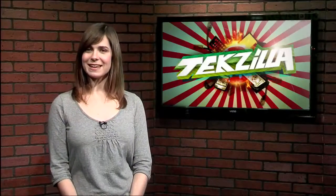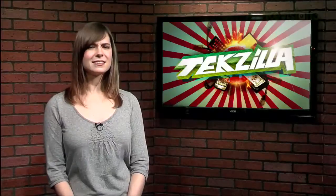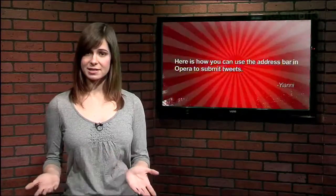Hey guys, welcome to Techzilla Daily, I'm Veronica Belmont. Today's Techzilla Daily comes from viewer Yanni, who brings up his twist on a previous browser keyword search tip.